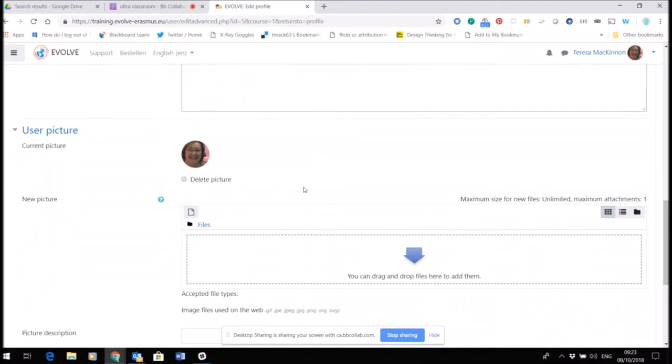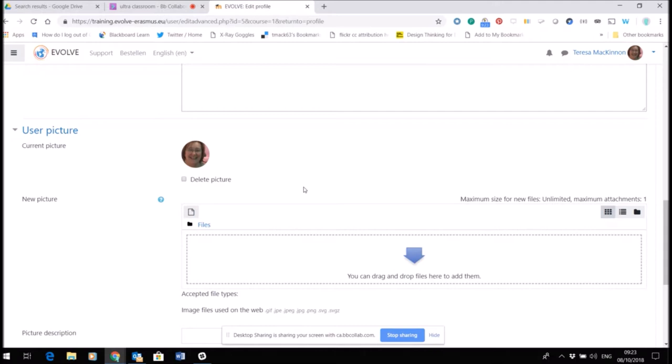This part, the user picture, is actually more important than we might think. One of the factors of success for Facebook has been proven by research to be the fact that we saw faces. Having a user picture has quite an important psychological impact on others. It sends a message about you. You don't have to use a photo; you can use any avatar that you feel represents or communicates something about you to other people on the course.